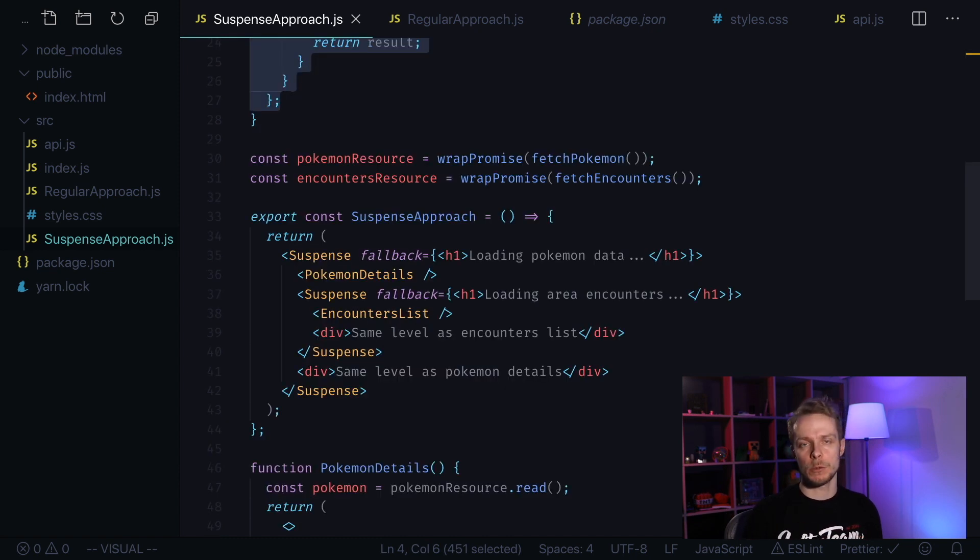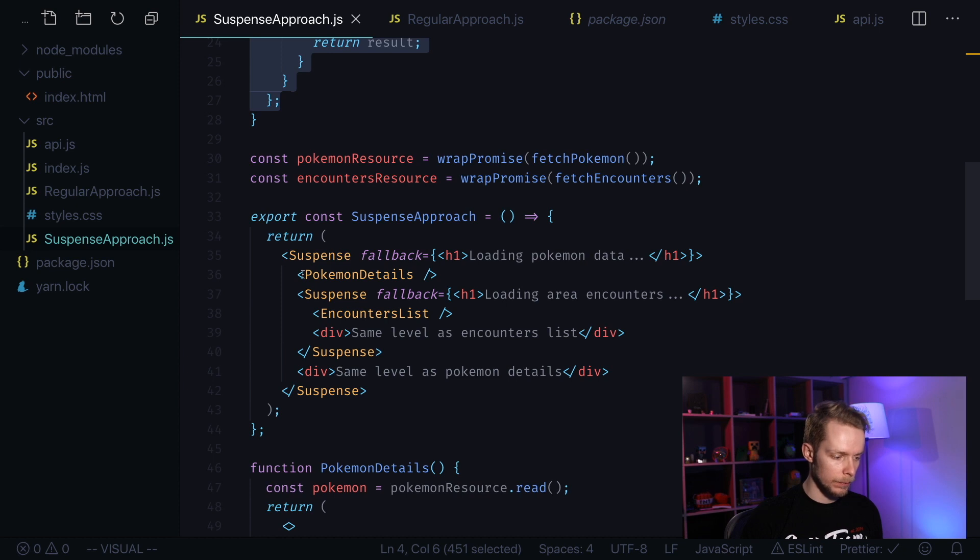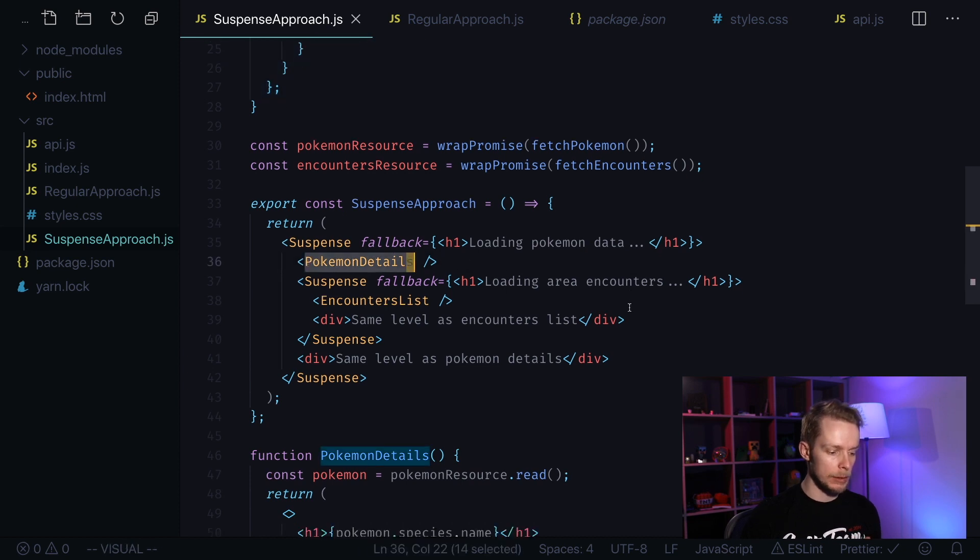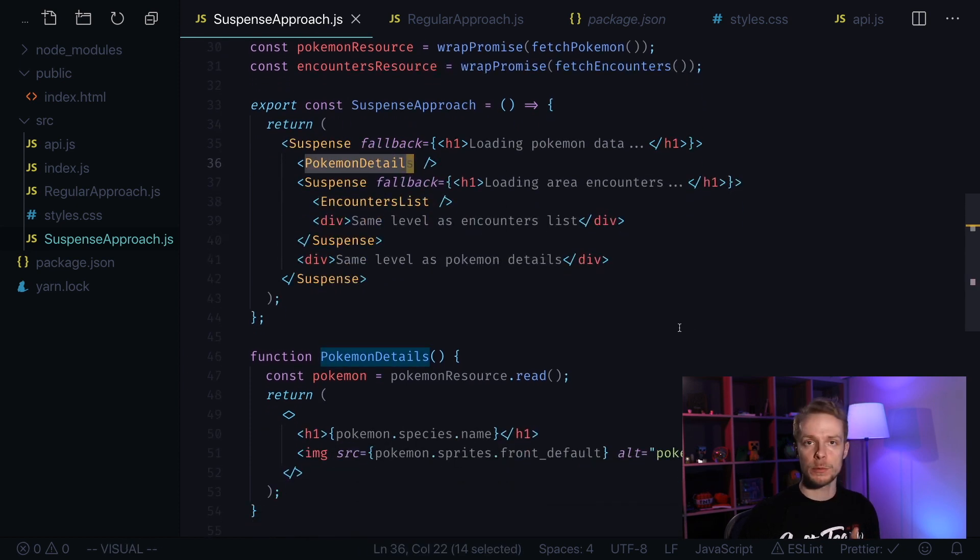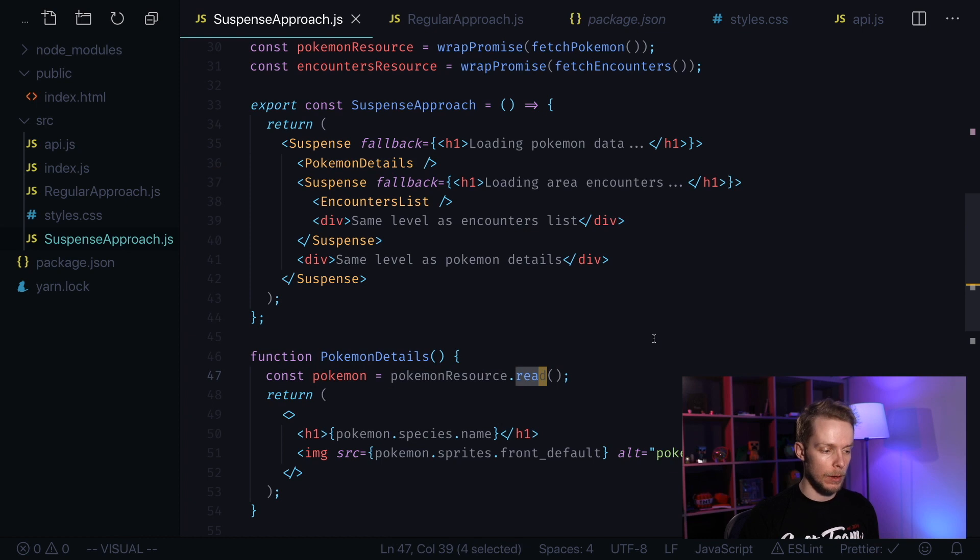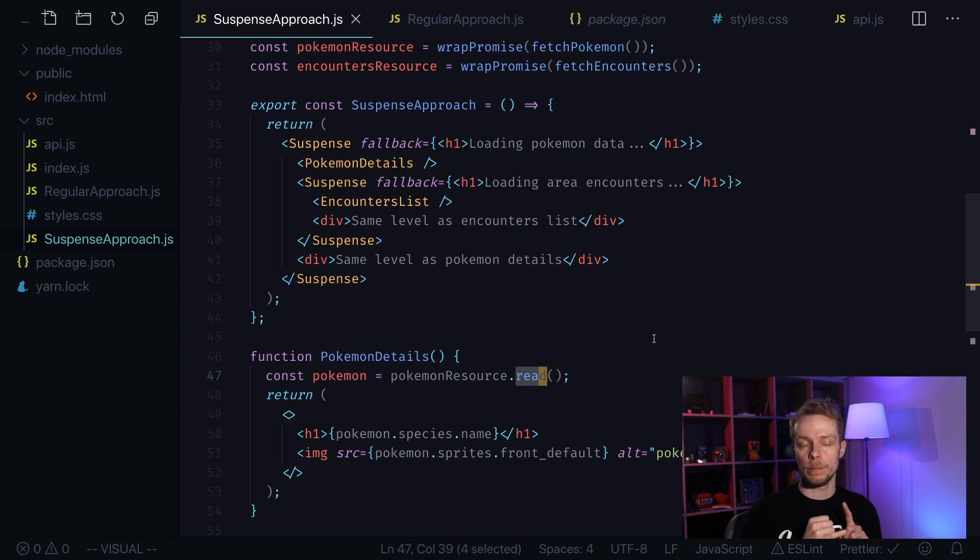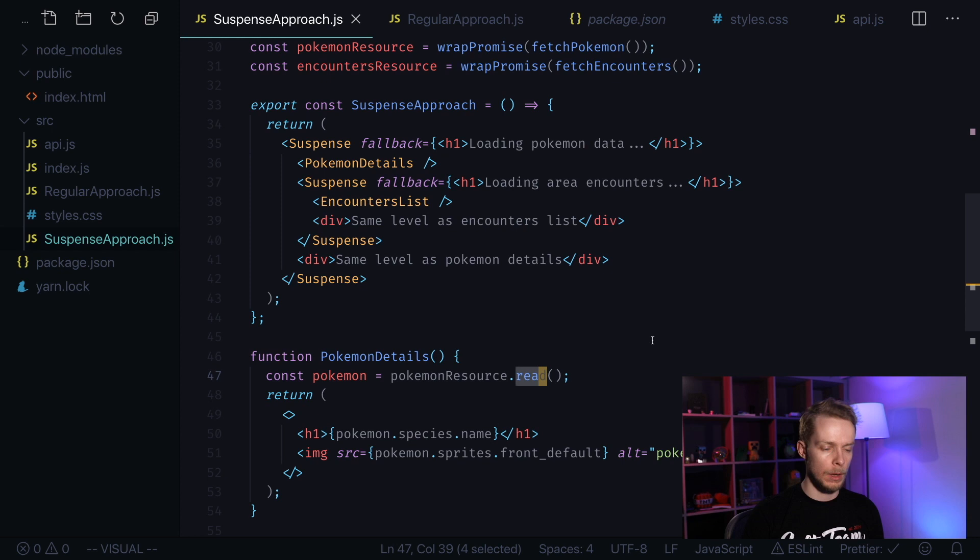So what actually happens when you use suspense approach? First when you try to render Pokemon details it performs the call to the function read. First the promise is not resolved so it will throw suspender which is our promise.